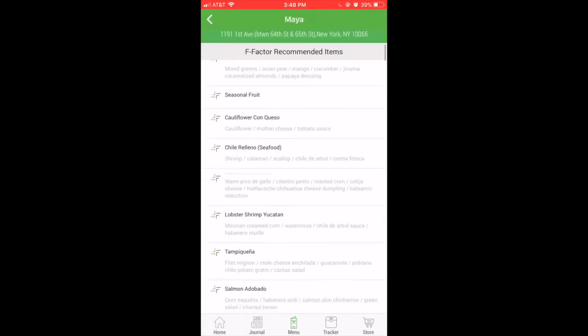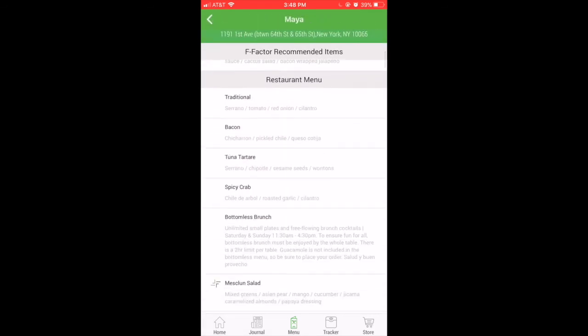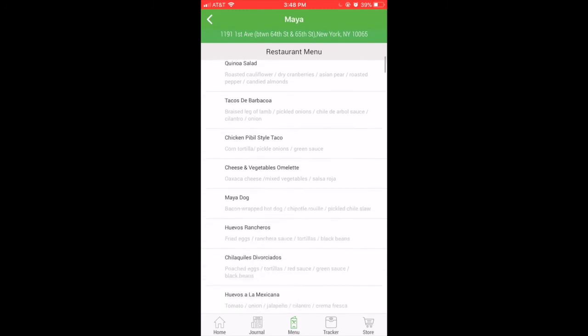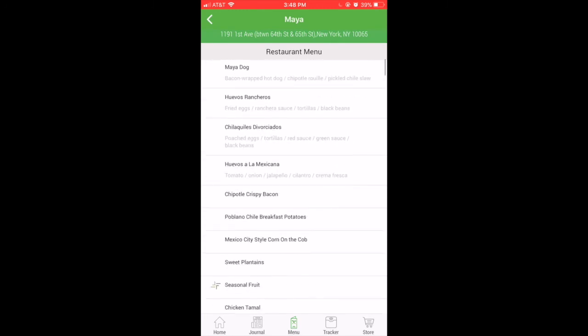If there's a restaurant that doesn't have F Factor approved items, they will appear simply without the F Factor logo on them.